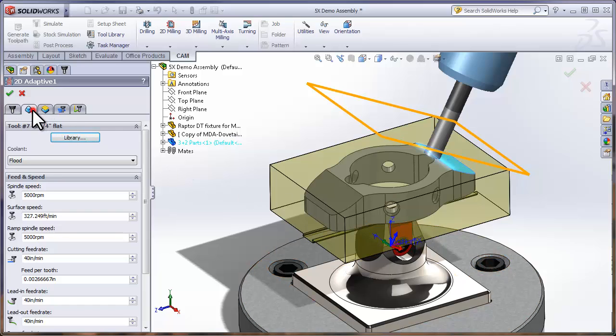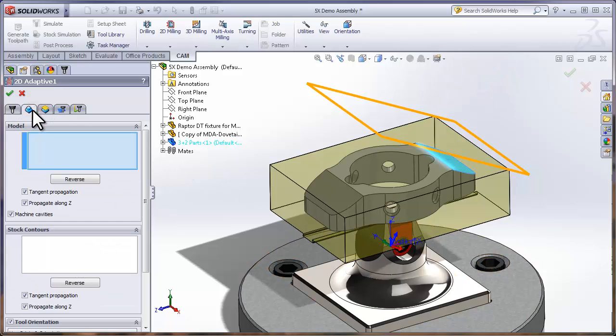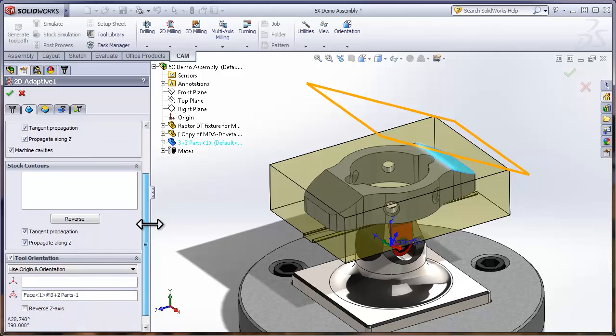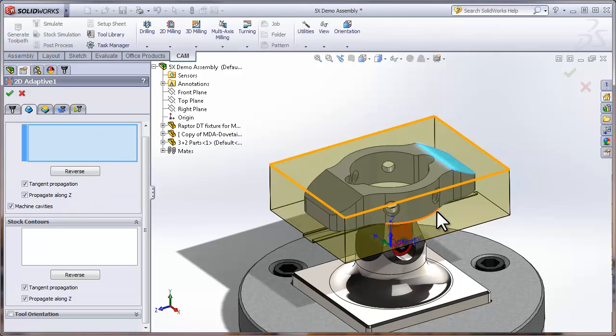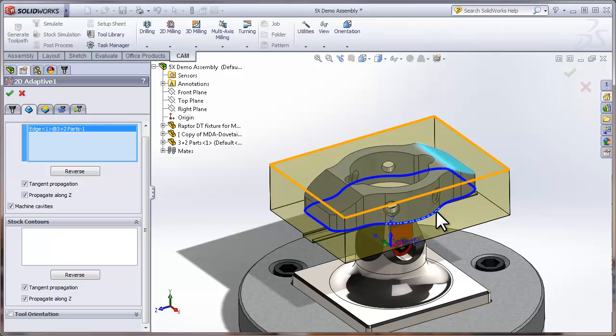And move on to the Geometry tab. Now by default, HSM Works remembers the orientation of your last toolpath and uses that, but we don't need to have any custom orientation on this particular operation, so I'll turn Tool Orientation back off. Now all I need to do is select the outside contour of the part to define what we're machining.